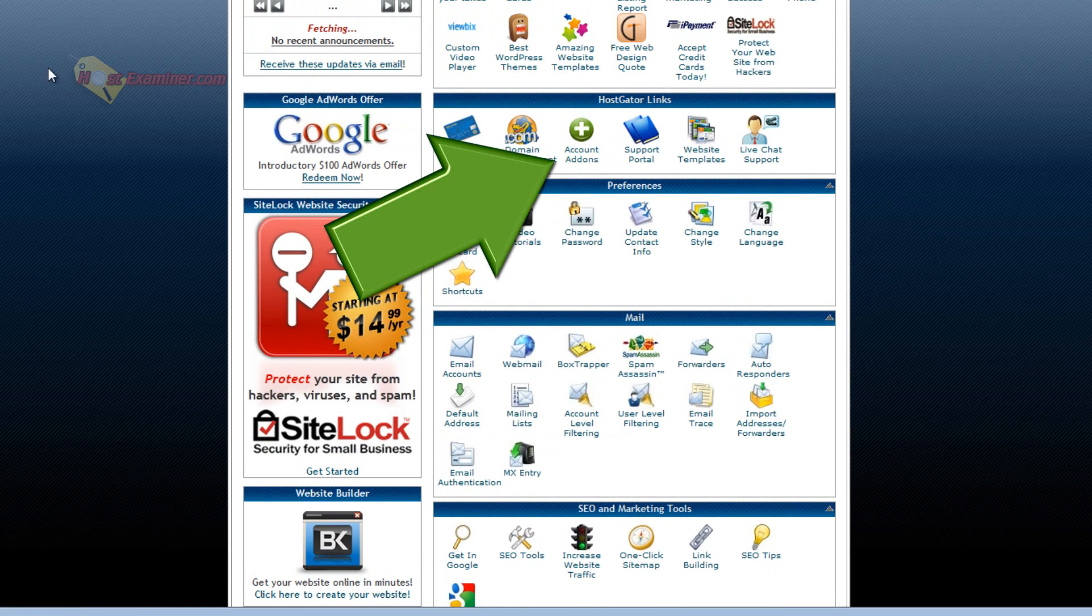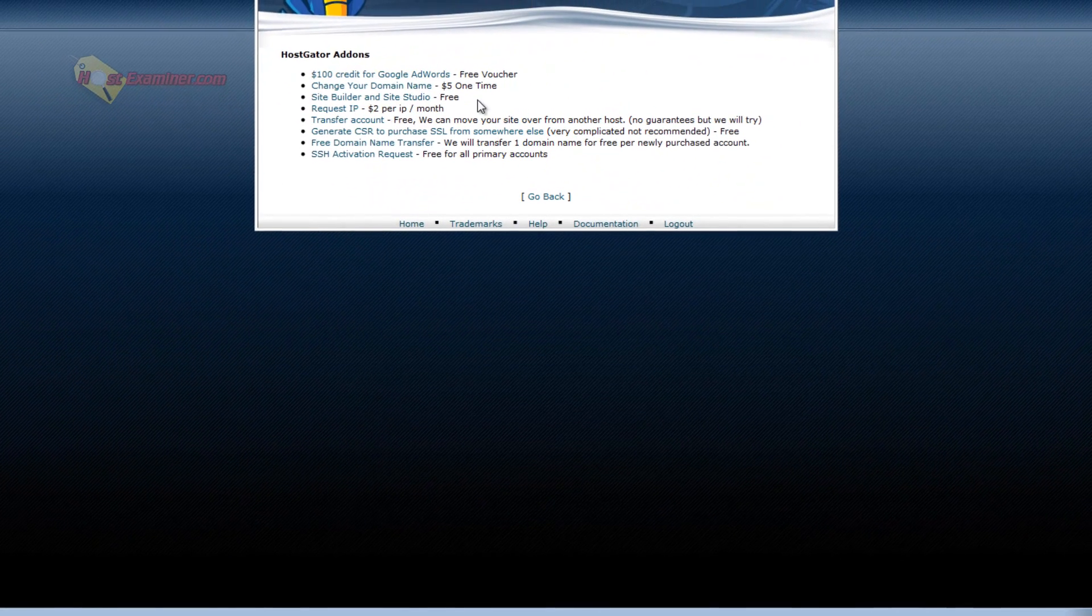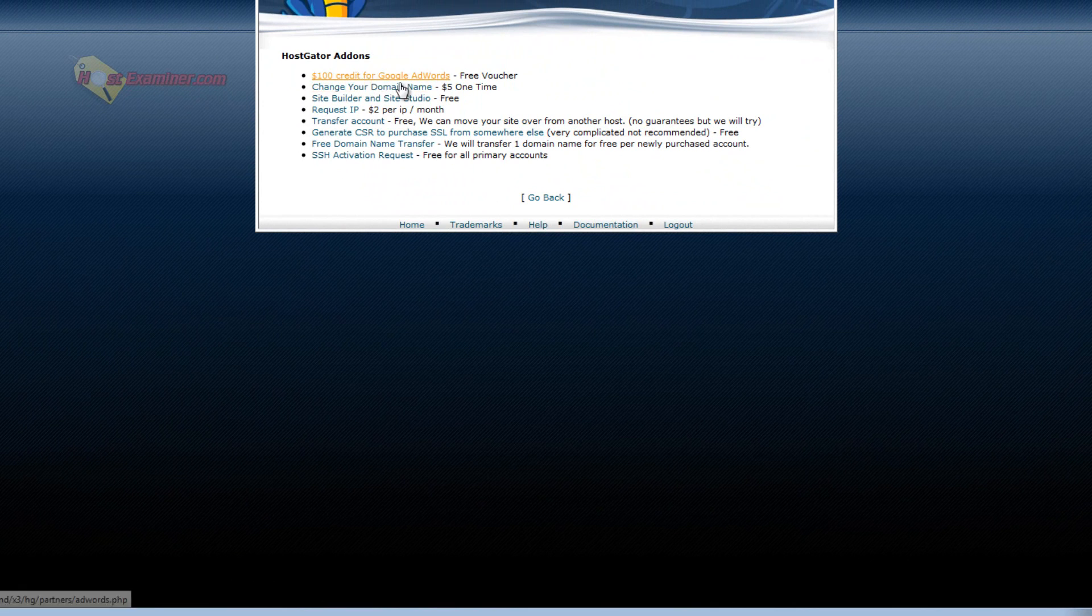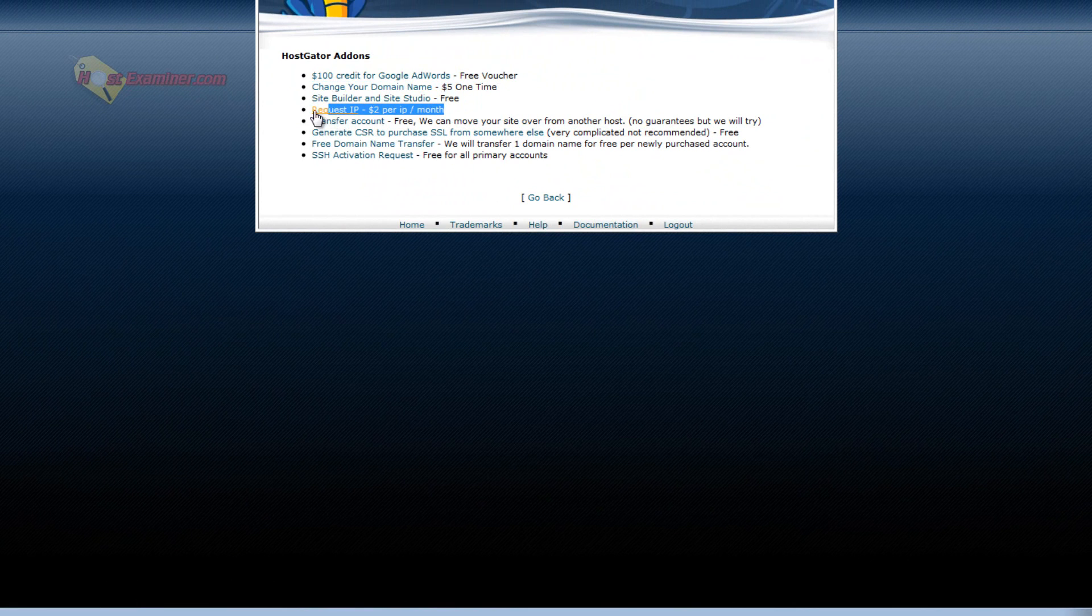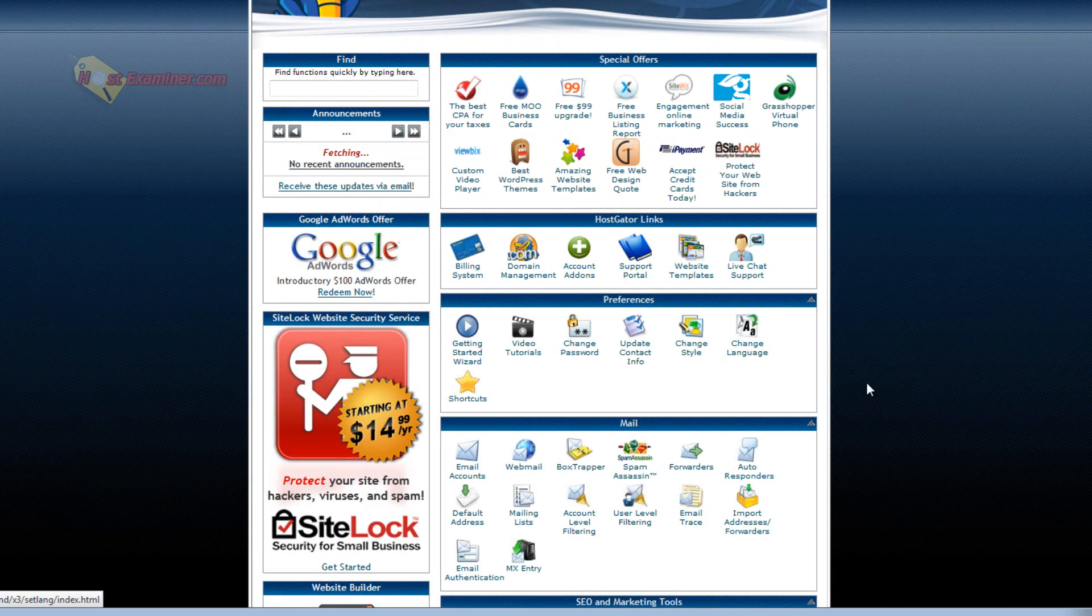And then there's account add-ons if you want to purchase like a Google AdWords credit. Request your own personal IP address. A dedicated IP address, $2 per month. Transfer your account to another host, etc.